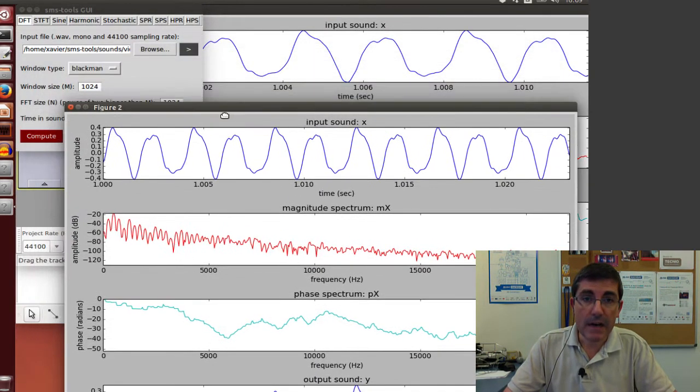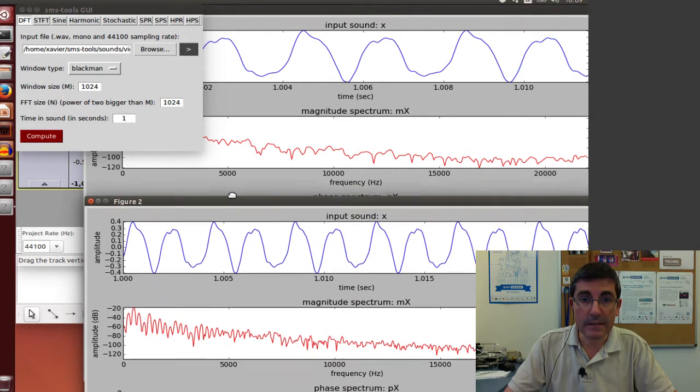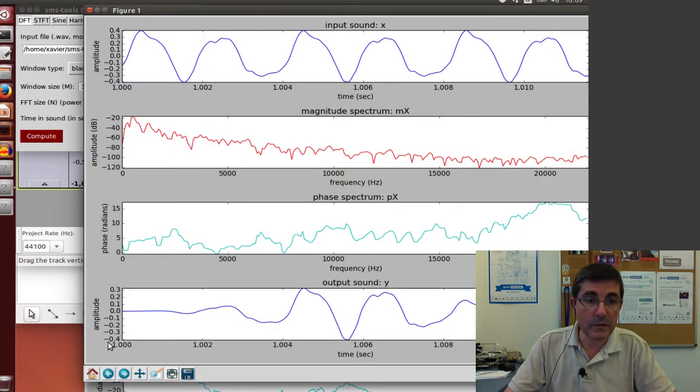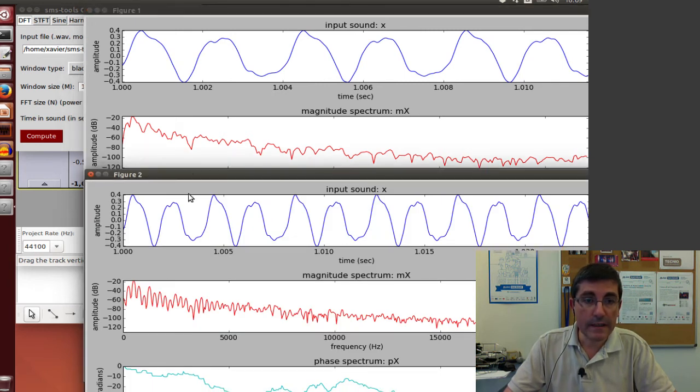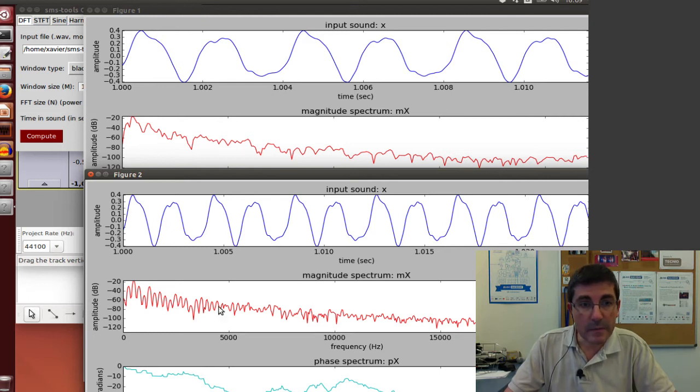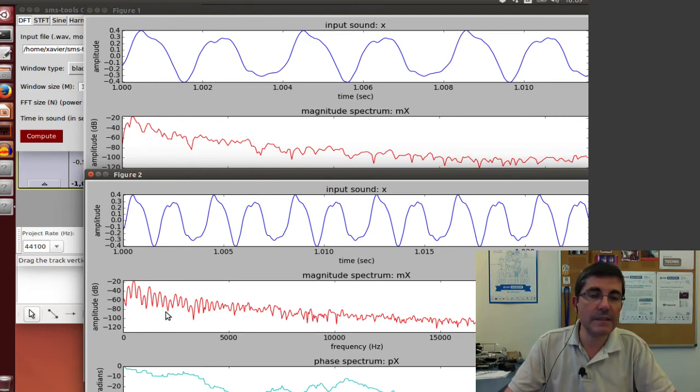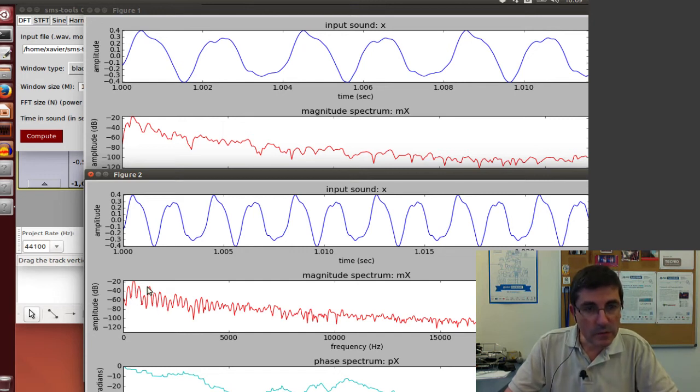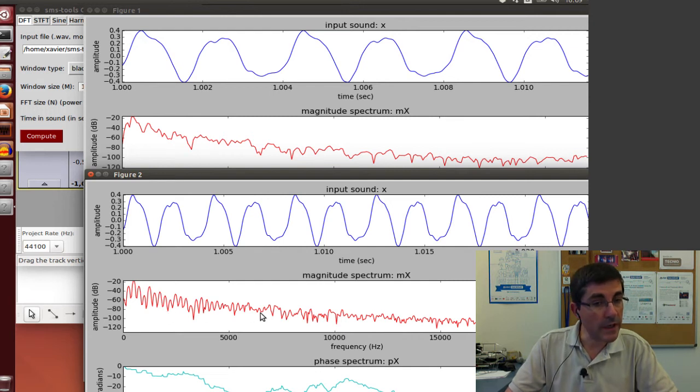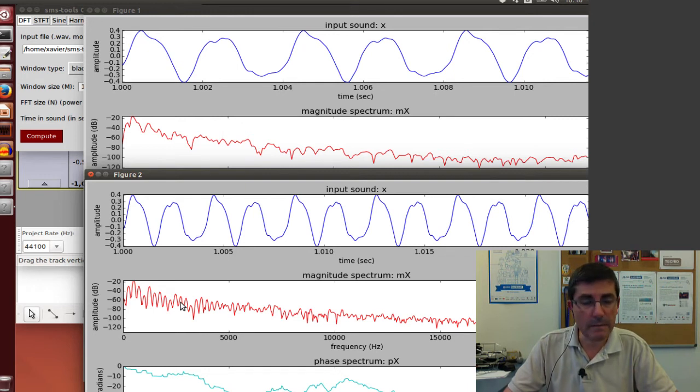Now it's a little bit better. Compared with the previous one, we've taken more samples, and the magnitude spectrum gives us more information. For example, here we see clearly these peaks, and this corresponds to the harmonics of the sound. That's quite useful information.